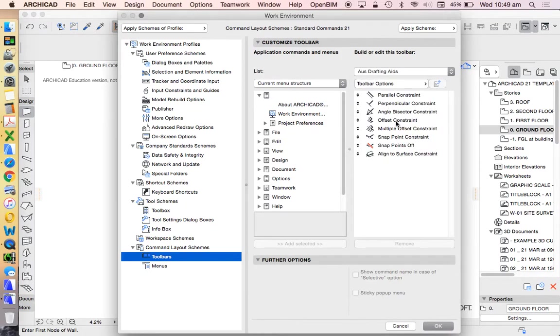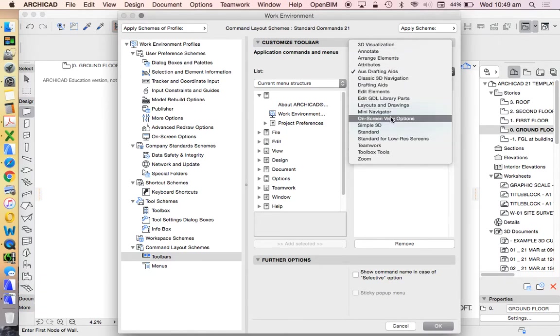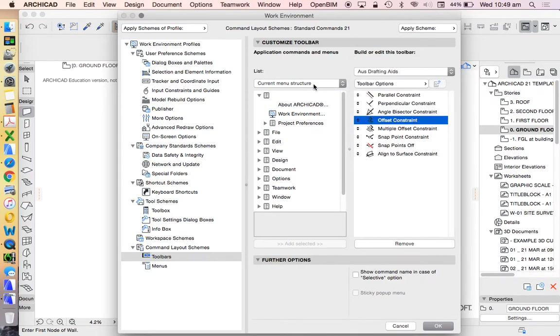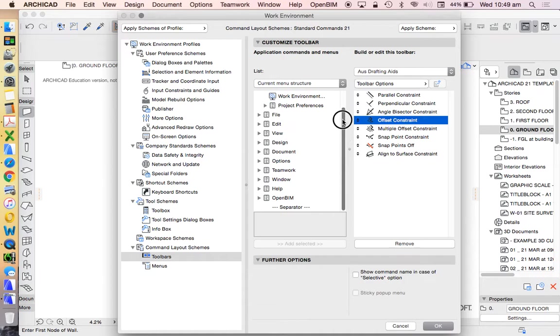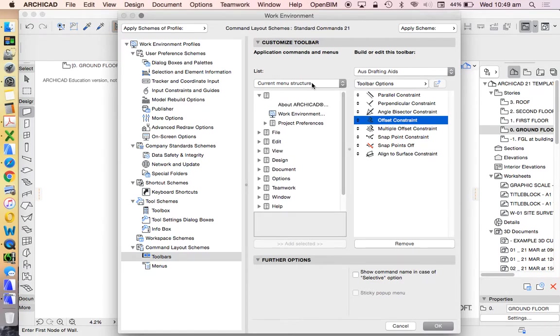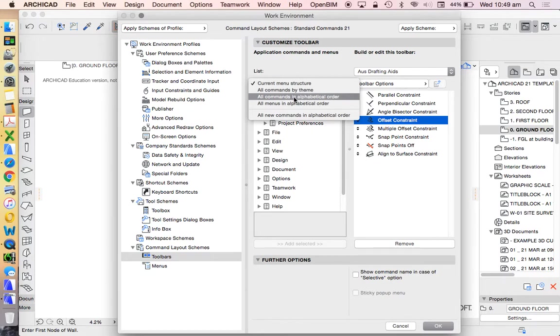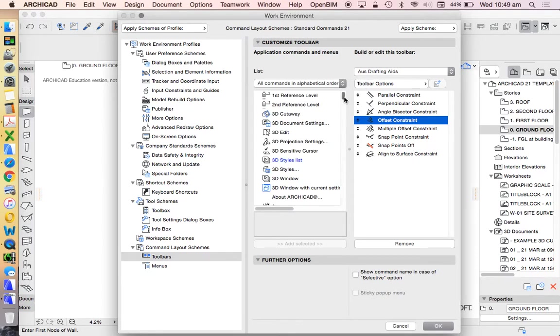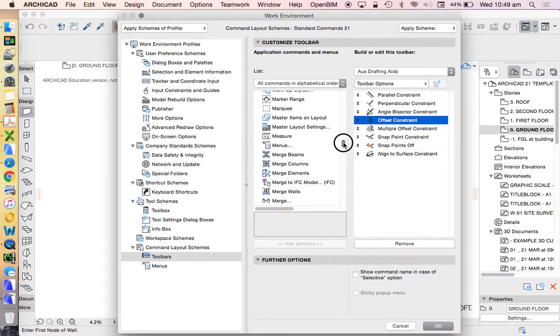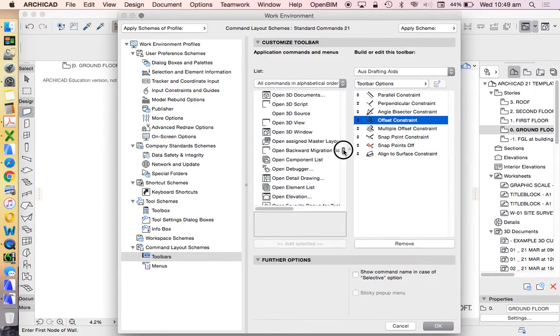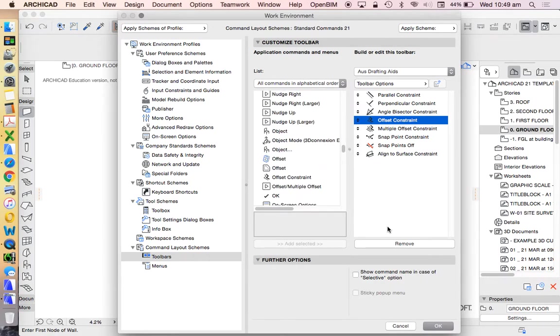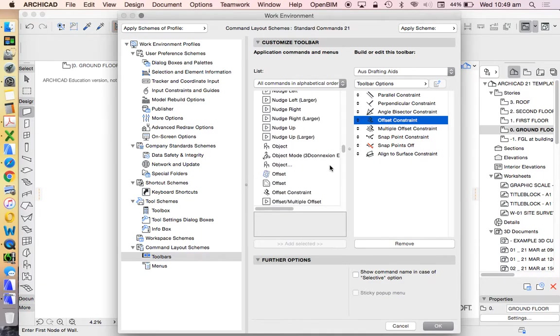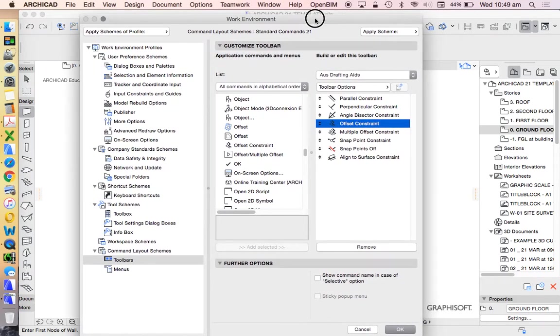So currently, we can choose to find them based on the current system that we see up here. So File, Edit, View, Design. Now, if you know where they are, that's fantastic. If you don't, you could change it maybe to All Commands by Theme, or All Commands in Alphabetical Order. So I'm looking for Offset Constraints. So I'm going to go All Commands in Alphabetical Order. Now, we see that there is a lot of these. So unless you know what you're looking for, it could actually be a struggle to find them. Offset Constraint, there it is. So we could then choose to add that a little bit later when we're going to start to customize our tool.